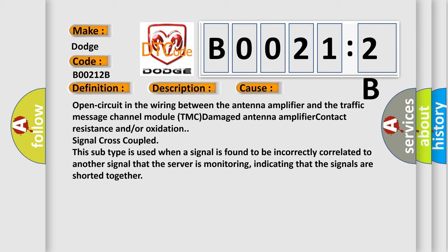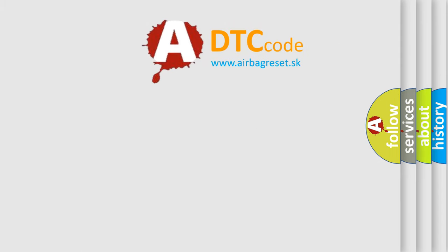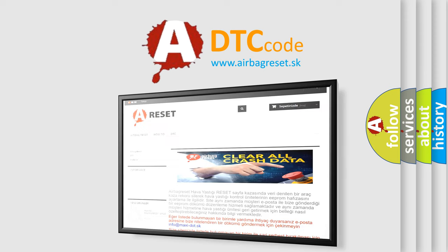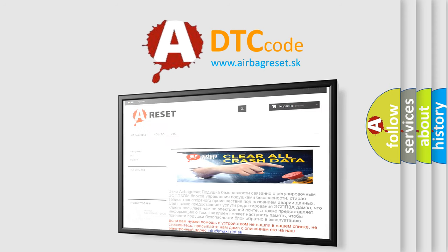The airbag reset website aims to provide information in 52 languages. Thank you for your attention and stay tuned for the next video.